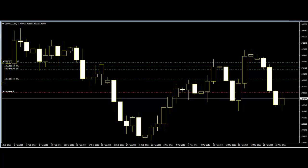Price action strategies don't rely on stochastic indicators or price divergence on oscillators like MACD. If traders learn to read and understand the language of price action, there is no need for fancy indicators. They will soon learn to trade profitably using nothing more than a single uncluttered chart.